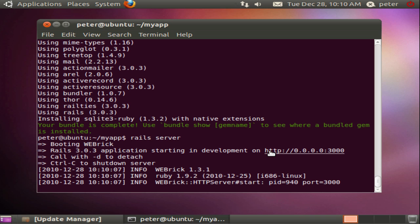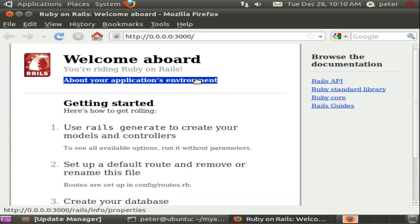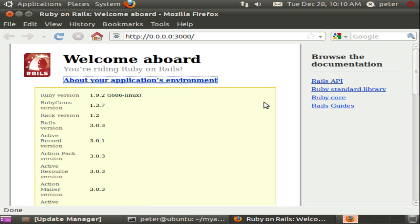Now I run rails server. I'll just right click on this URL here and open this in Firefox. And there you go, a very basic generic Rails 3 app running on Ruby 1.9.2 under Ubuntu 10.10. Happy coding!